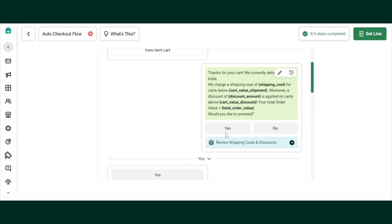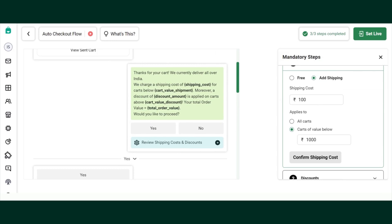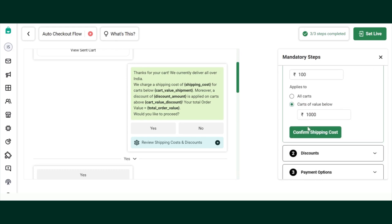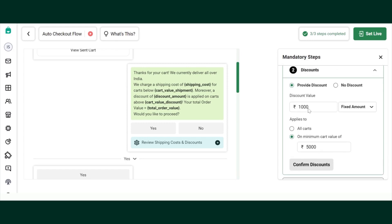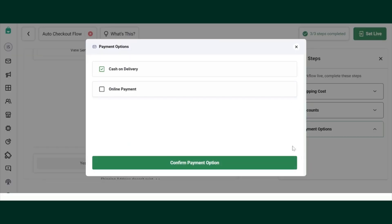Don't change the flow now. You'll need to click on Review Shipping Cost and Discount. You will need to add any shipping cost you charge your customers — either on all carts or on a cart value below a certain amount. If there are no shipping charges, you can just click on Free. Once done, click Confirm Shipping Cost. If you provide discounts, you can set them as a fixed amount or percentage. If there are no discounts currently, select No Discounts and then Confirm Discounts.